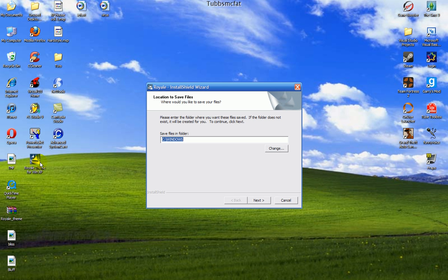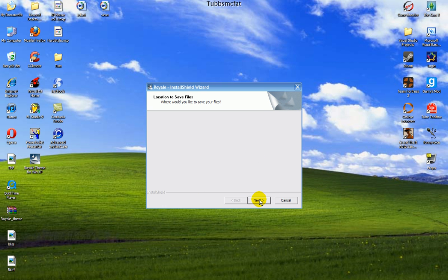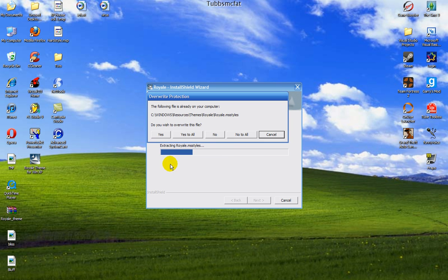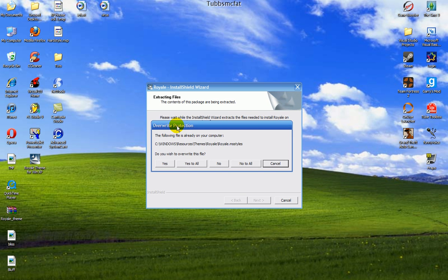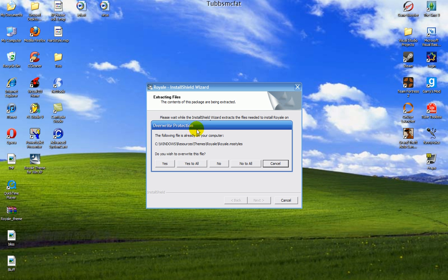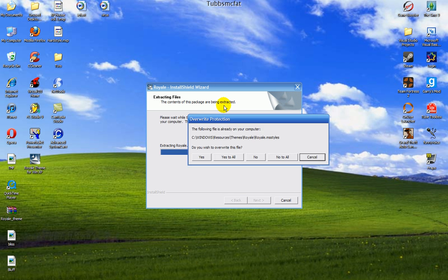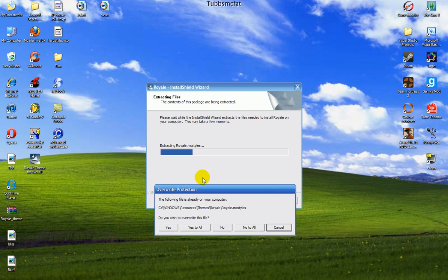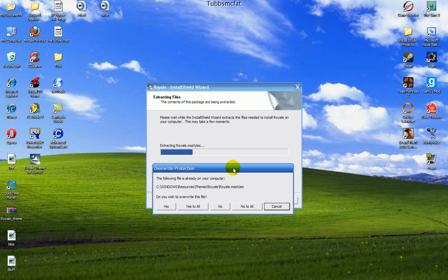So now you're going to want to run the installer. Don't mess with any of this stuff. Now, it just says this for me because I already have it. And what you will want to do is let this installer keep going, and you will have to restart your computer in order for the changes to take effect.